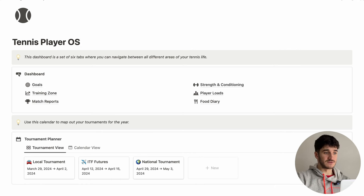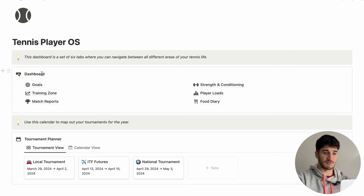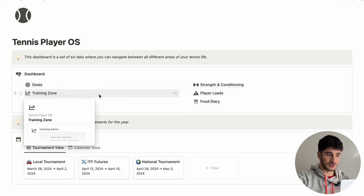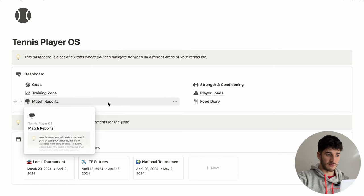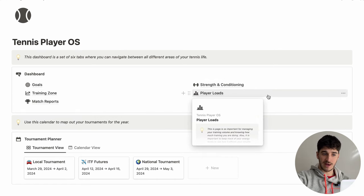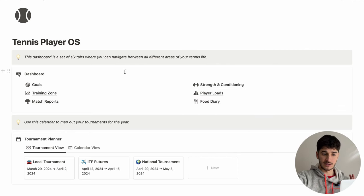This is the homepage of the template, and the first thing you'll see is this dashboard. On this dashboard is essentially your place to access all the different zones. We've got a goal system, a training zone, match reports, a strength and conditioning tab, player loads, and food diary. I'm going to take you through all these different sections.